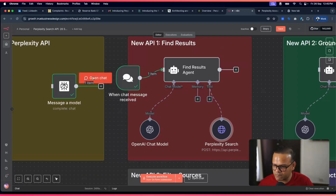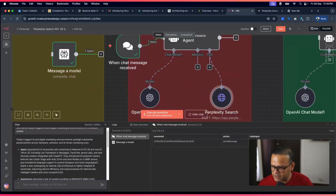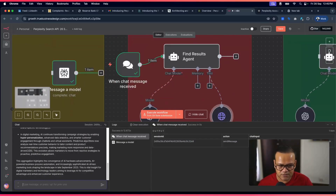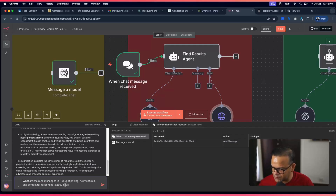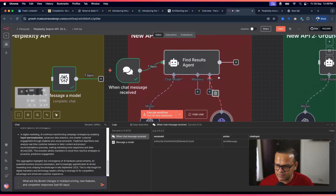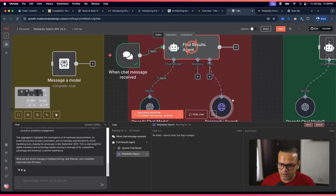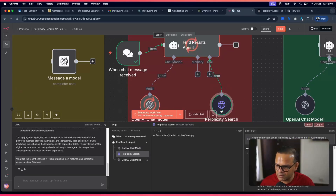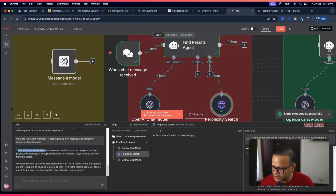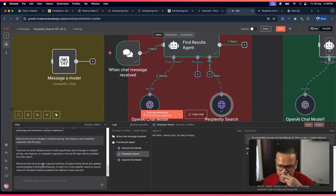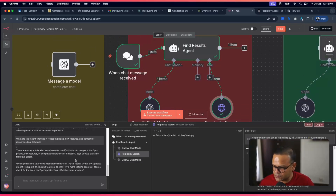Let's test the find results API. I'll ask: 'What are the recent changes in HubSpot pricing, new features, and competitor responses in the last 60 days?' I send it and it's working. The output says there are no recent detailed search results specifically about HubSpot pricing changes — so HubSpot didn't come out with new pricing. But this shows how the new API fetches raw results.